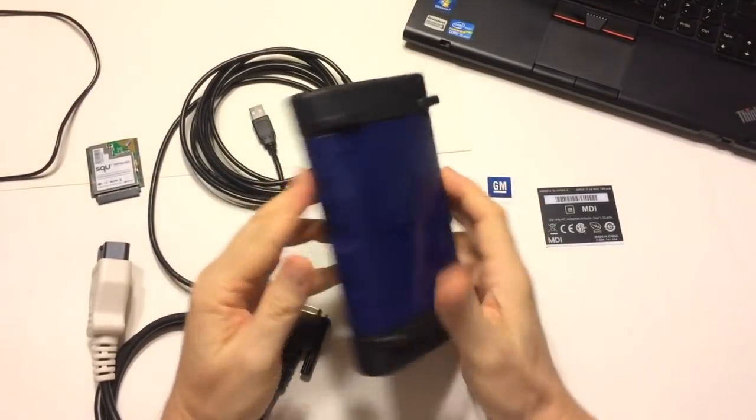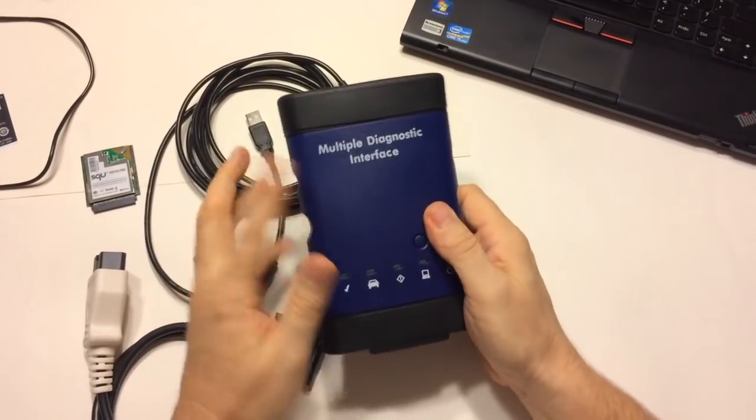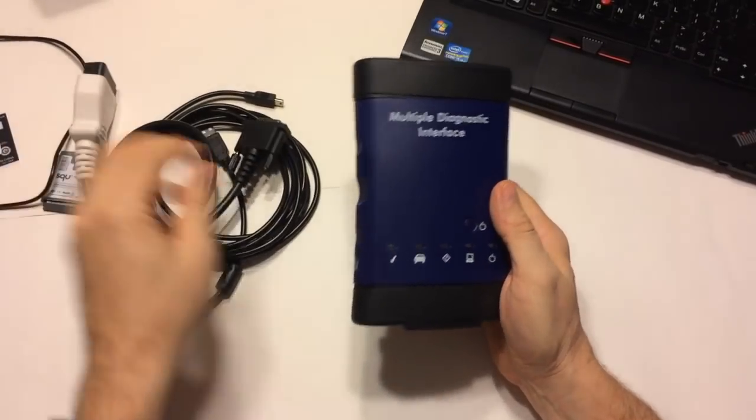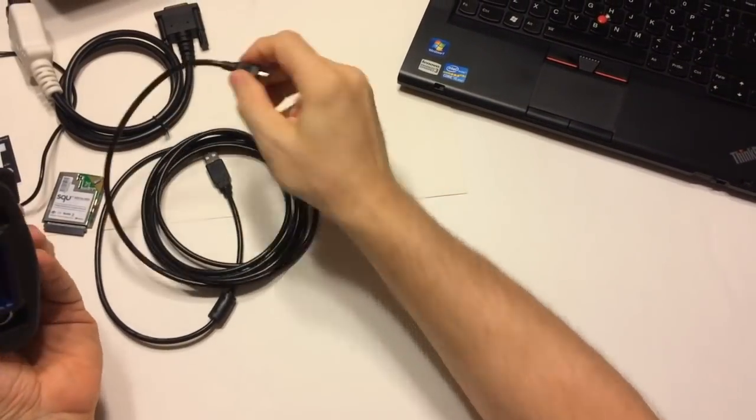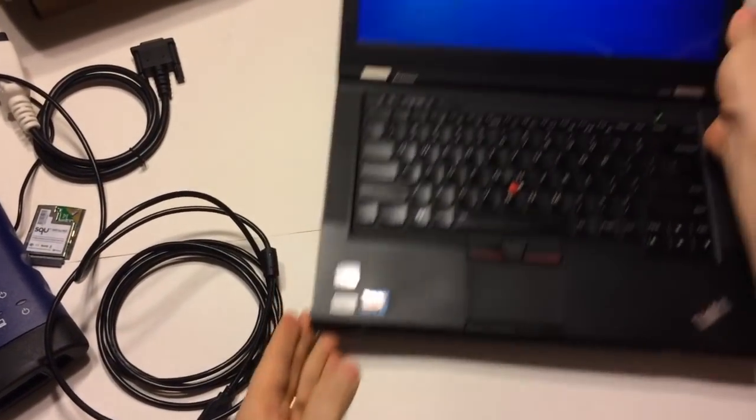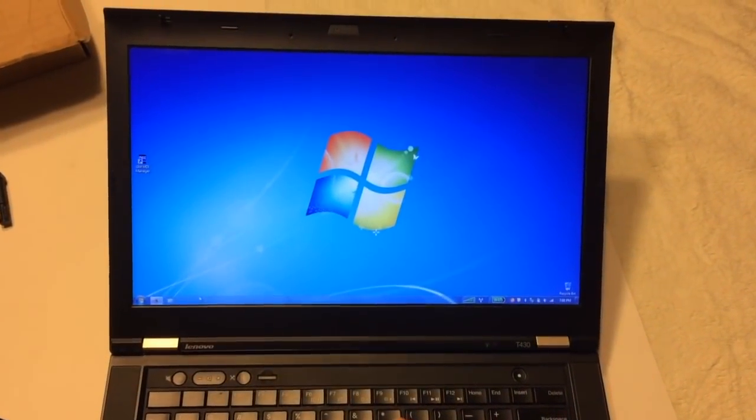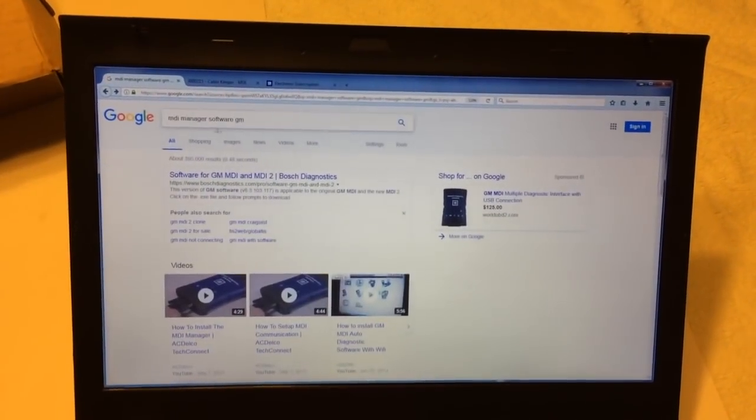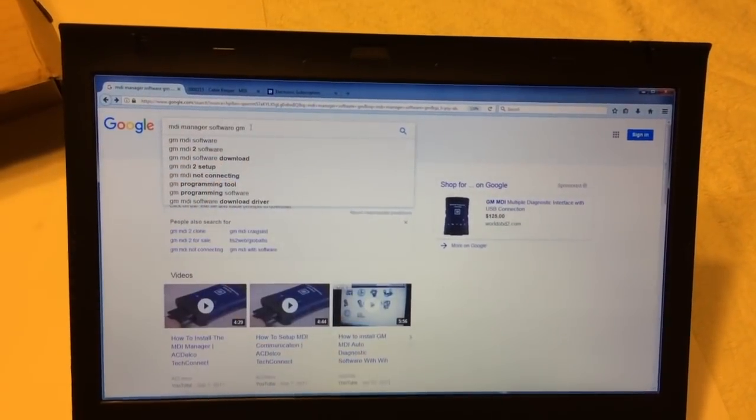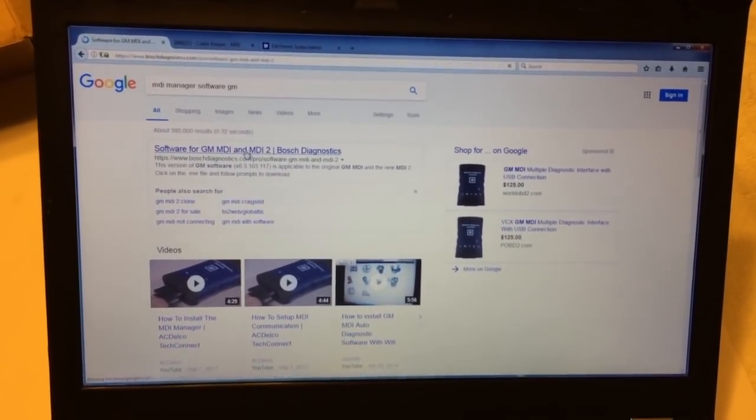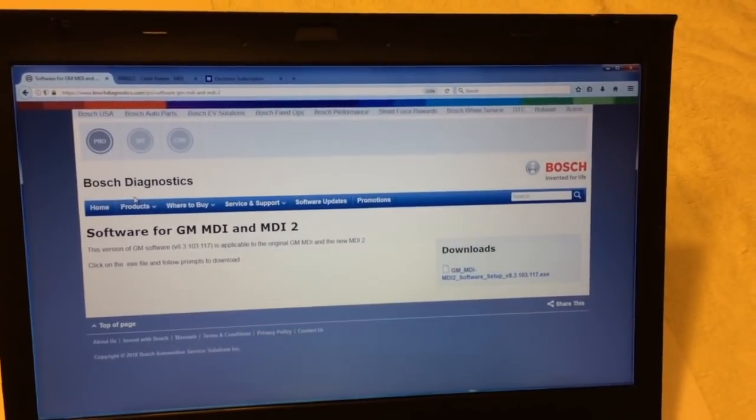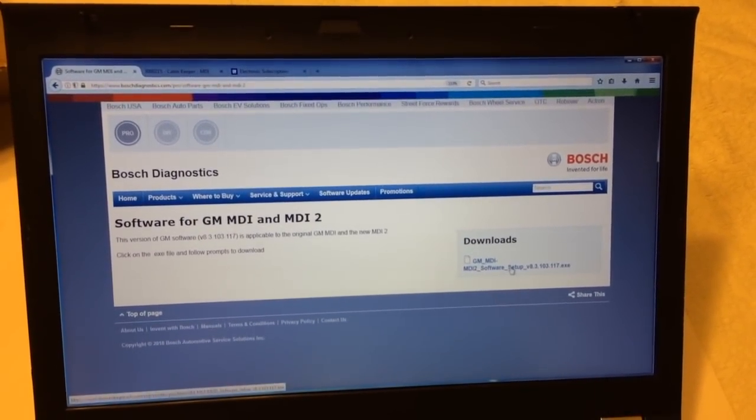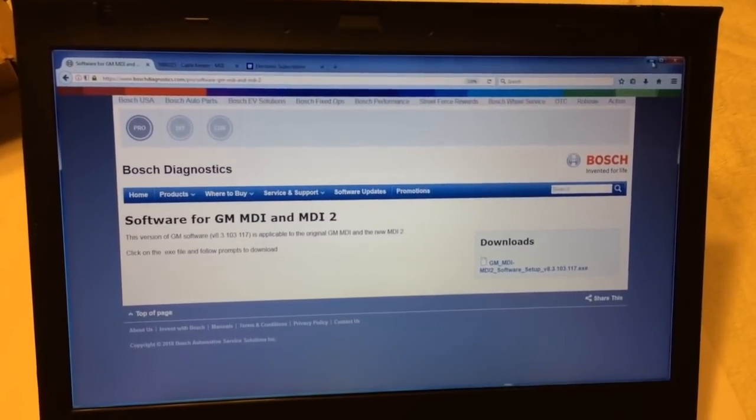Let's go to the software side. This didn't come with any software, and that's how I like it. If you get something like a customized GM MDI manager, that's a bad sign in my opinion, because it's probably modified for a board inside that's not 100% compatible. All you have to do is go to Google and type in 'MDI manager software GM', and the first hit you should get is the genuine MDI manager and USB drivers from Bosch. Bosch is GM's partner on building this device. Download the setup program for version 8.3.103.117. That's what's current at the time we're doing this video.